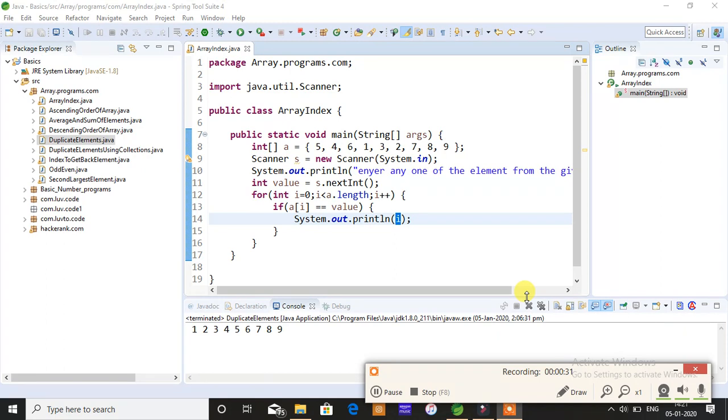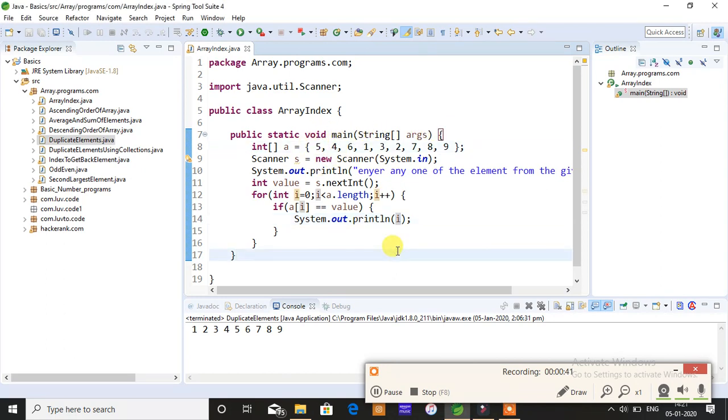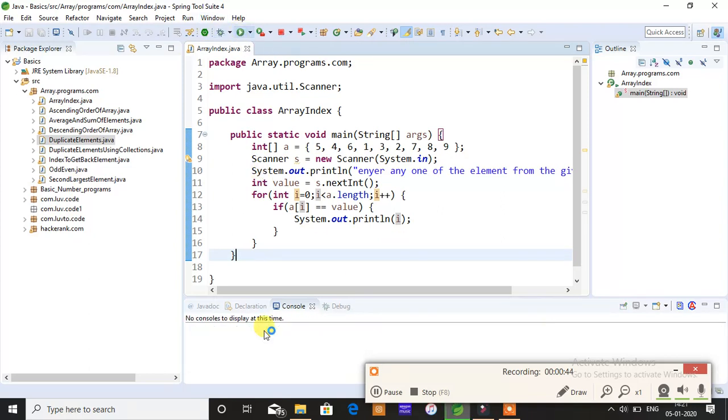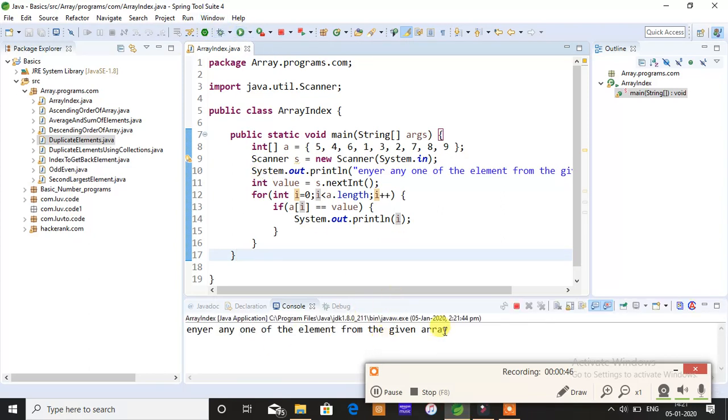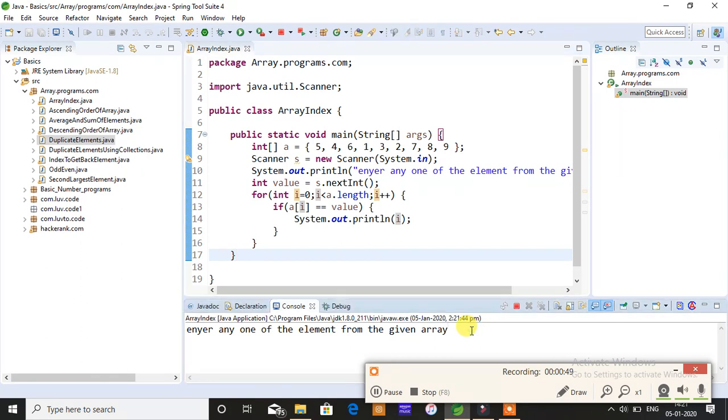By taking that input from the console, we can perform certain operations by that value which is taken from the console. Imagine if you're giving index position as 0. I'll just save and run this program, so it's asking me to enter any one of the elements from the given array.